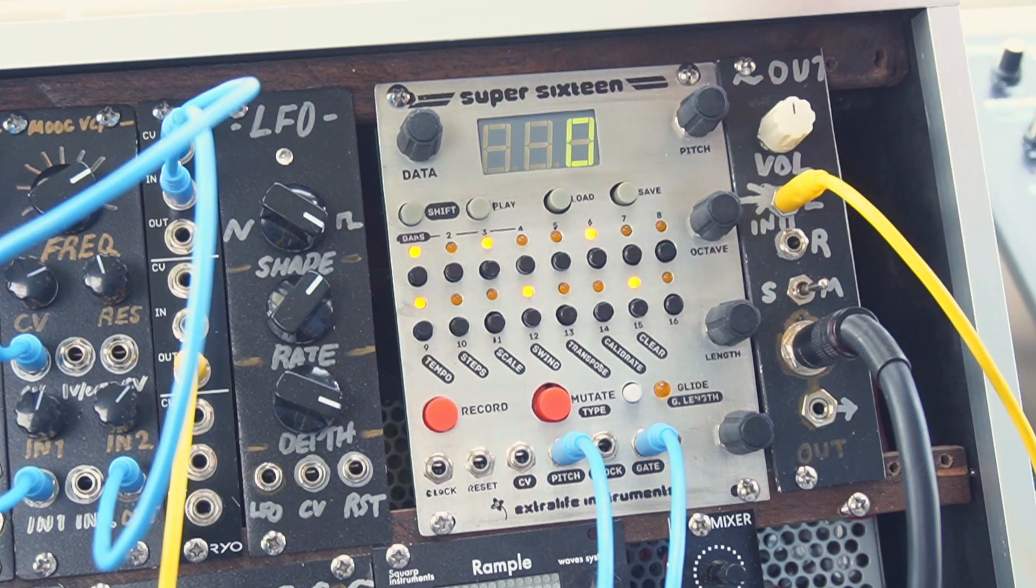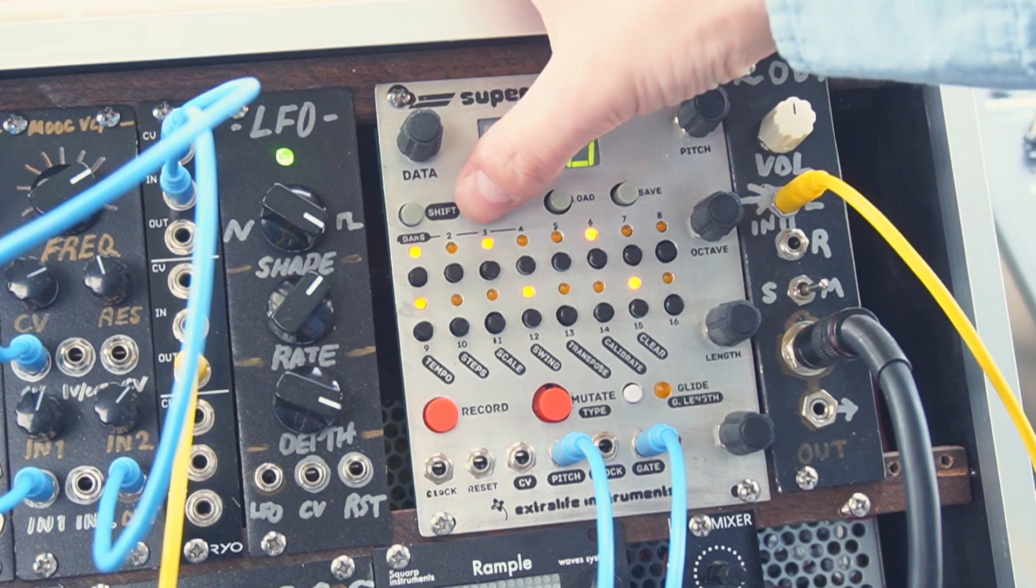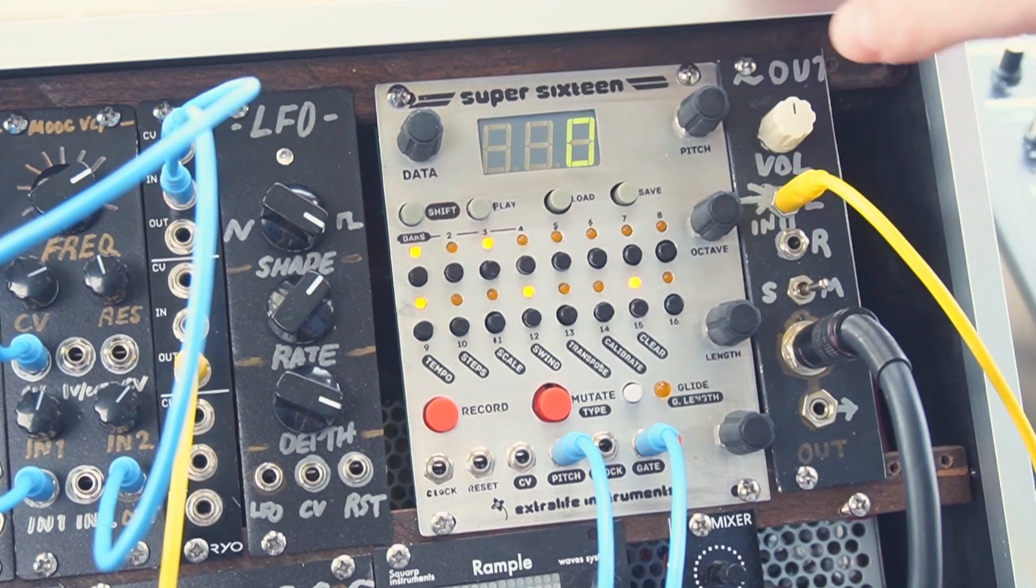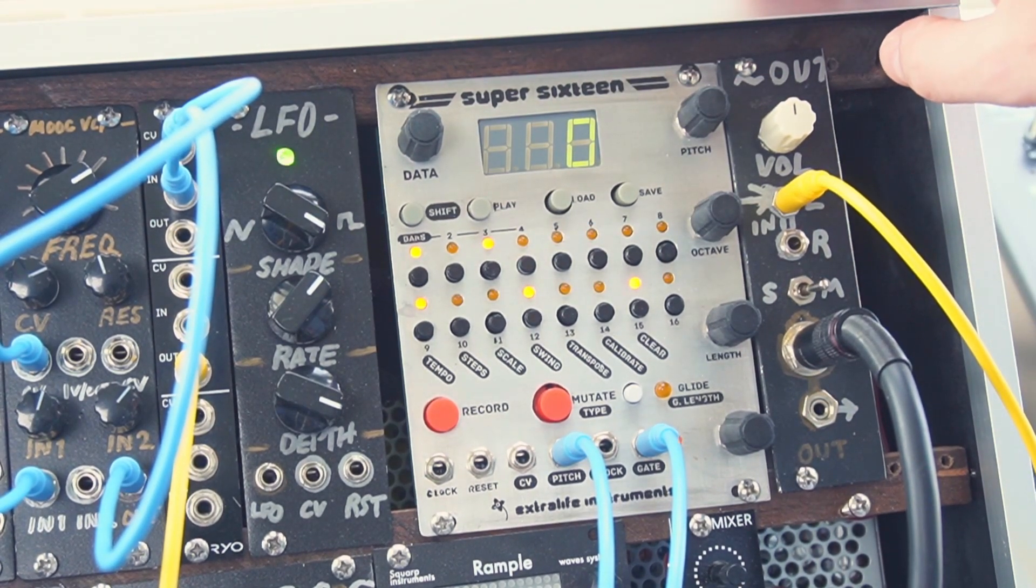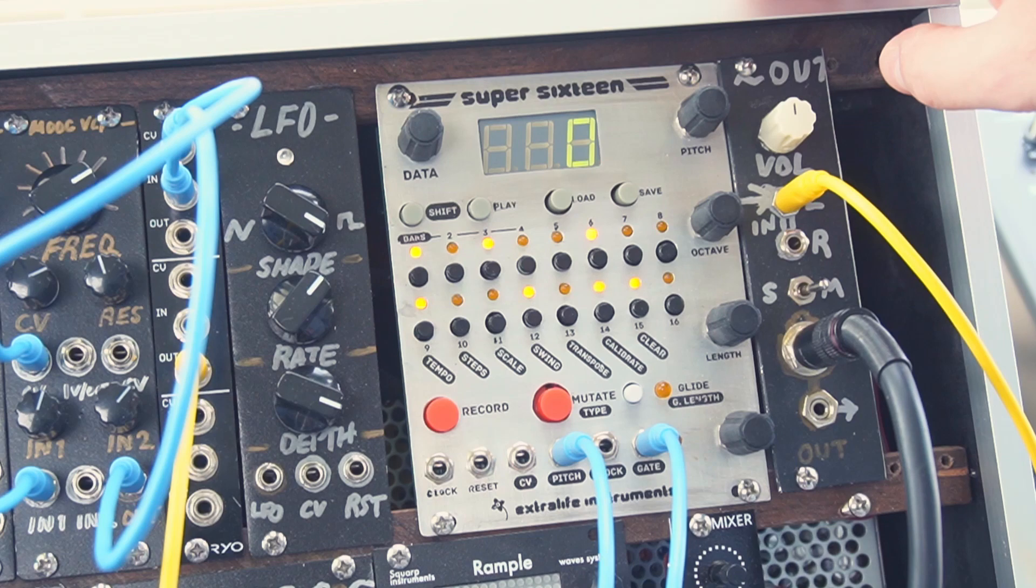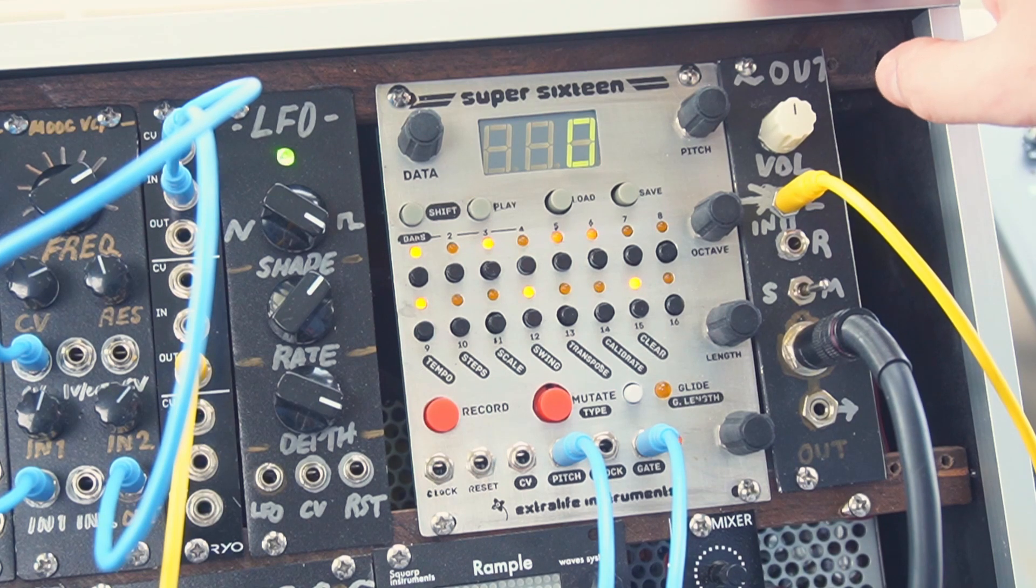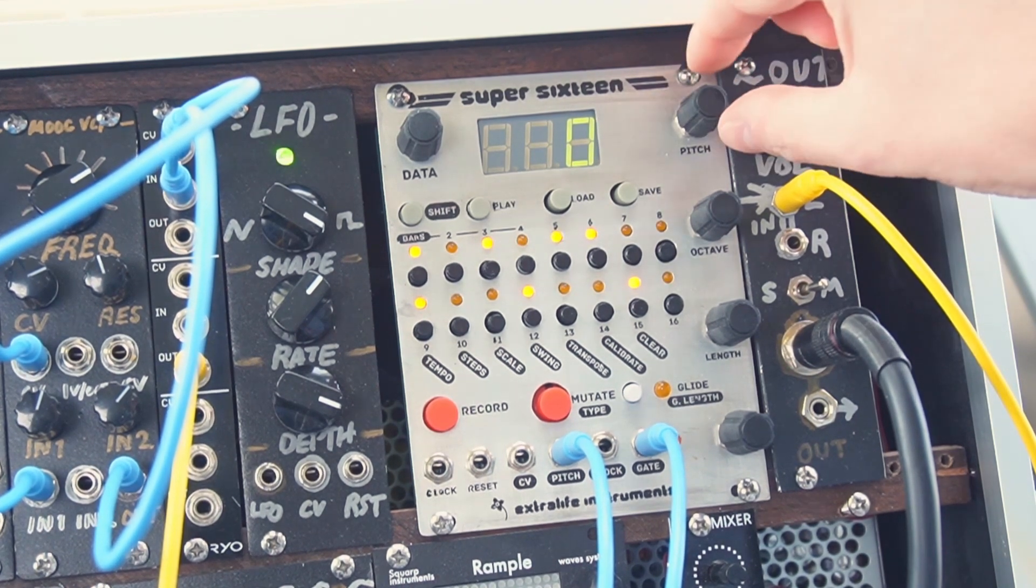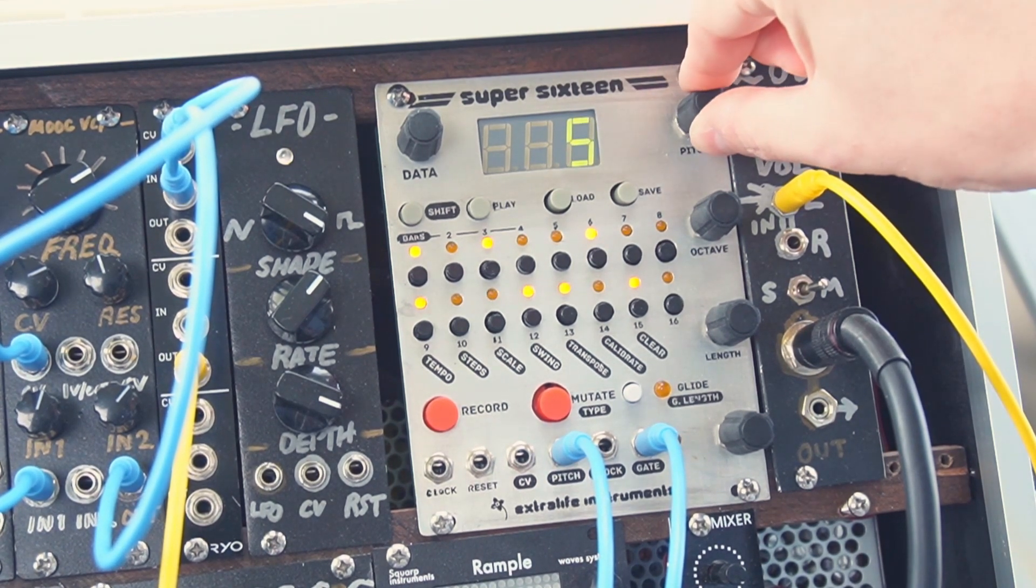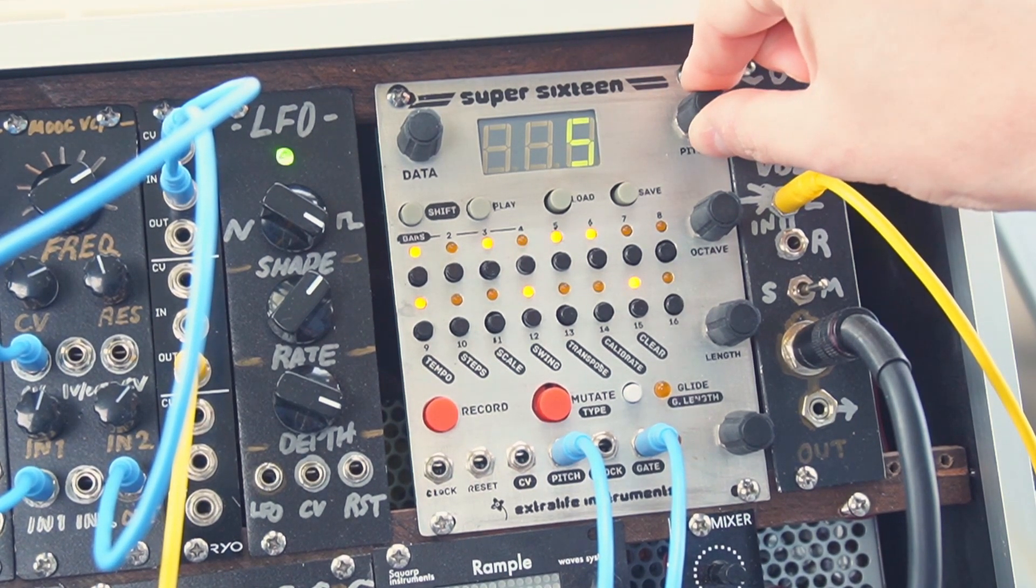So if we press play we can hear how this rhythm sounds and start making some changes to it like changing the pitch of this second note.